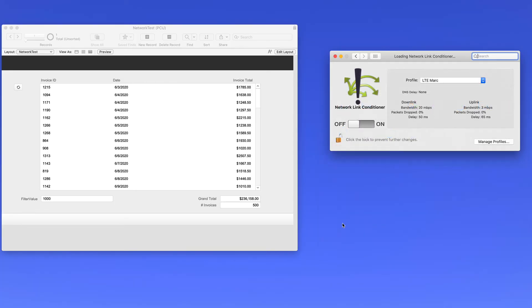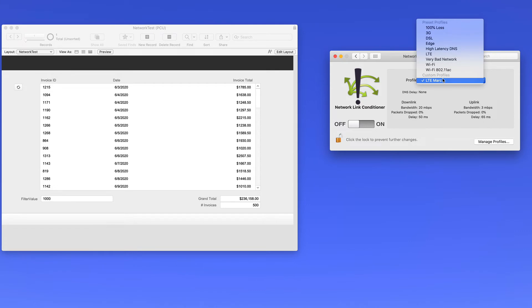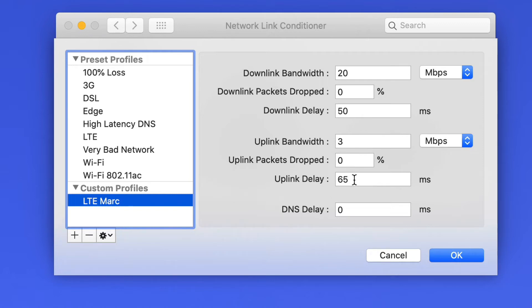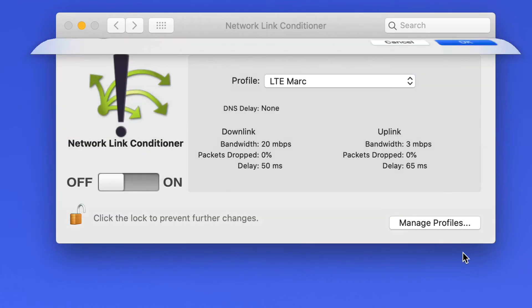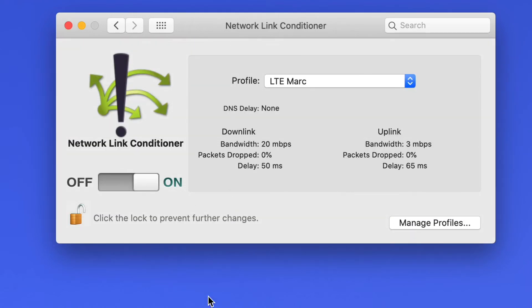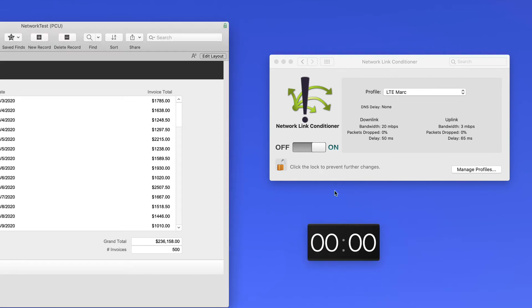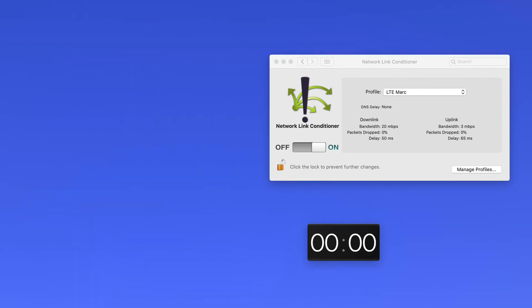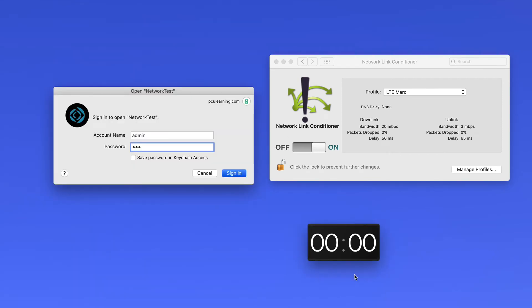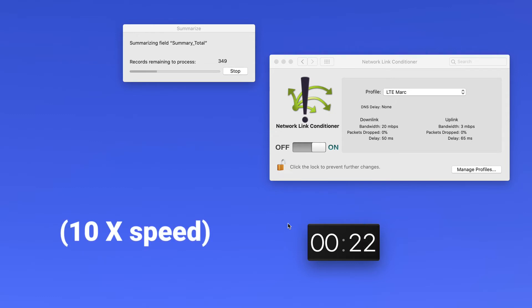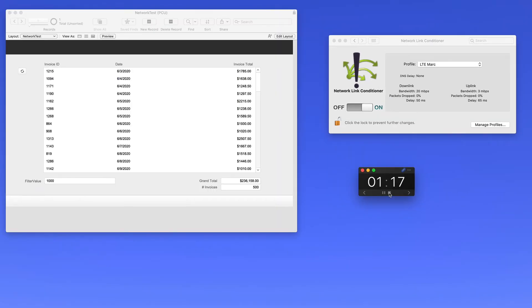Now let's set our network link conditioner to that LTE mark setting. And to recall what that is, this is going to be 20 megabits download, no packets dropped, a downlink delay of 50 milliseconds, uplink 3 megabits per second, no packets dropped, and an uplink delay of 65 milliseconds. Let's see what happens. We'll bring back our timer. We'll close the file and reopen it. And I'll come back when this is closer to being done. It finished at a minute and 17 seconds.